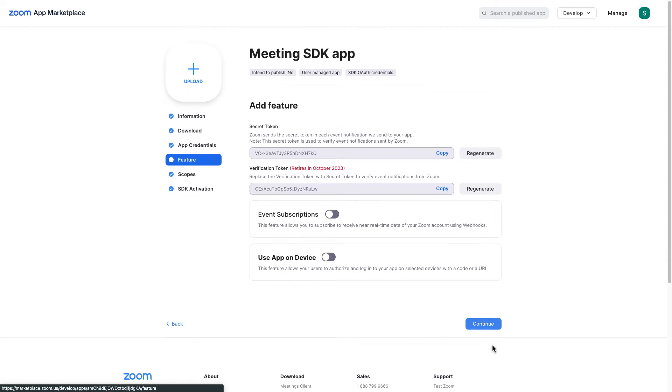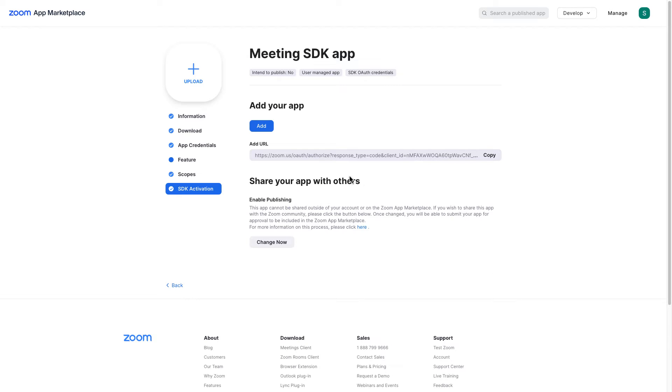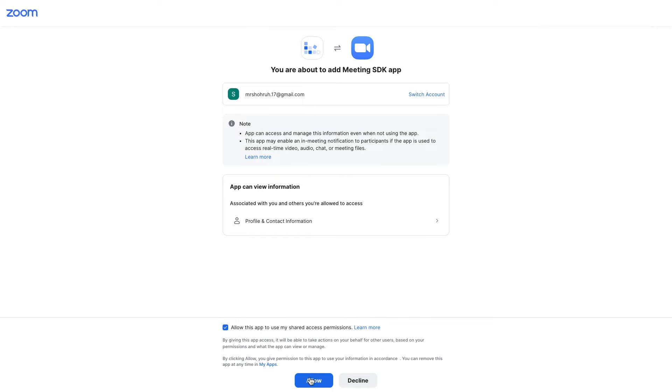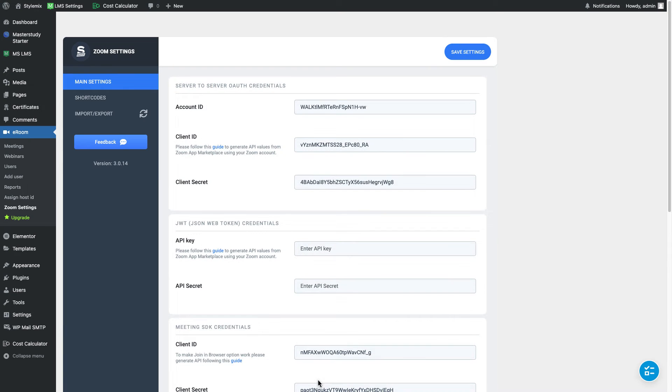Great. Let me go ahead and continue. We're gonna skip feature section and scope section also. And here is the time to add our app. I'm gonna put a tick here and click on allow. Great. If you see this kind of a screen it means that you have successfully connected your Zoom account to our eRoom plugin.